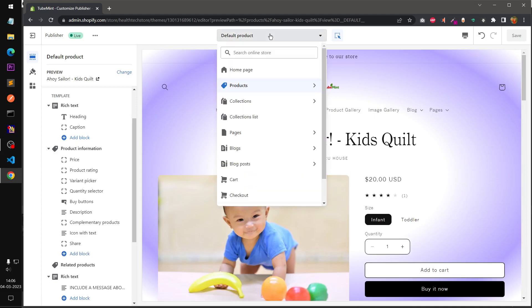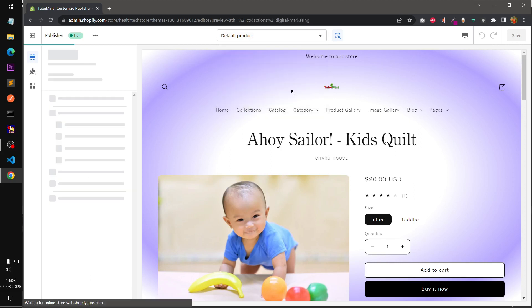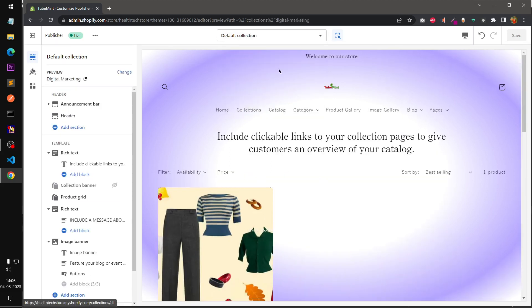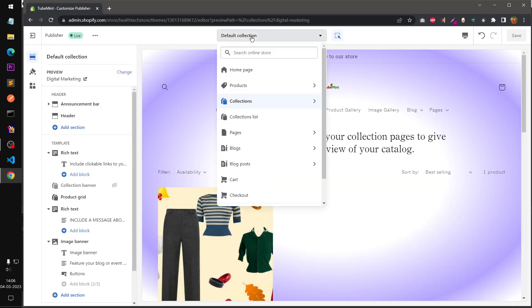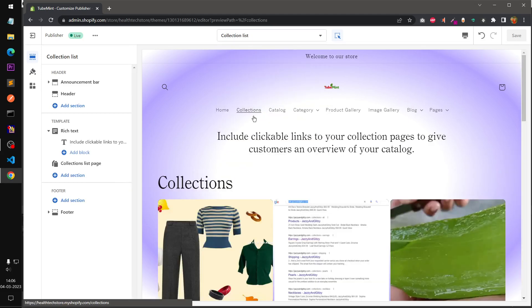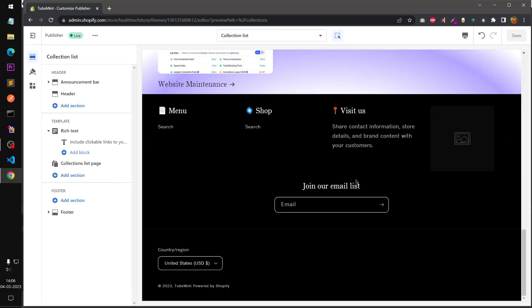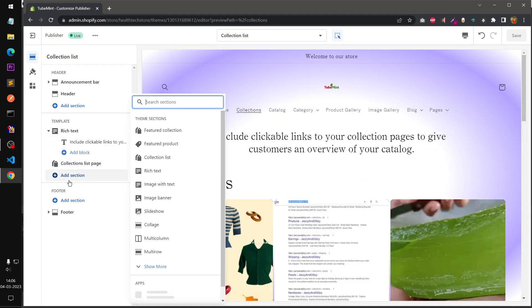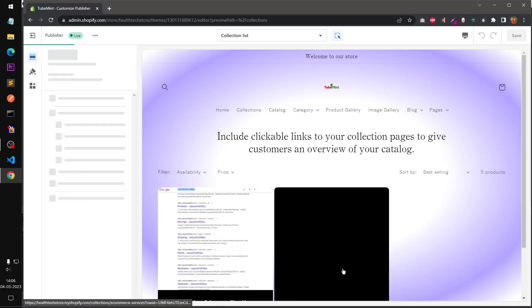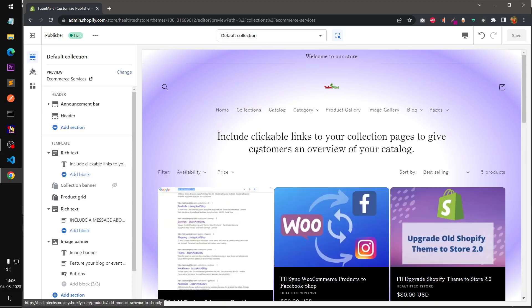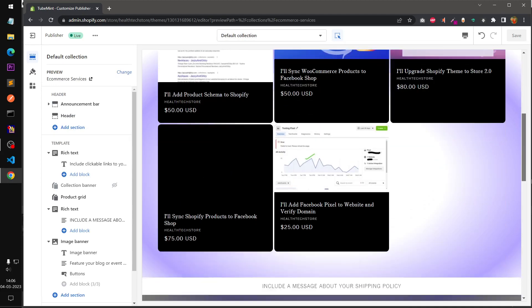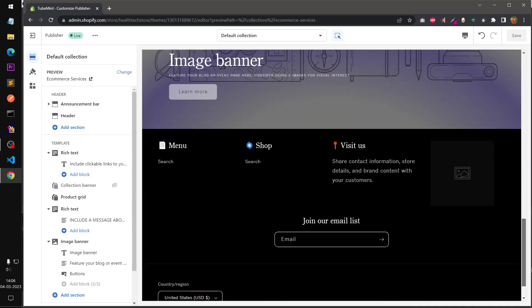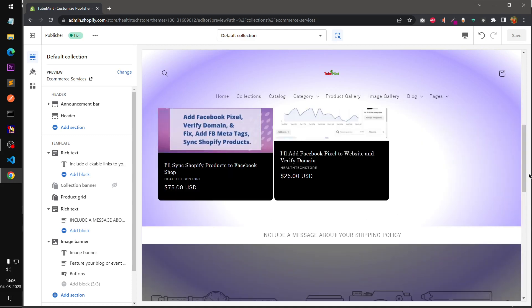Now let's move on to collections, collections default. This is basically collections and we want to have a look at collections list. Very generic view here. Featured product, you don't want to have featured product but you can have slideshow here and then go to one of the collections, default collection and the other product under this collection with another image banner at the bottom.